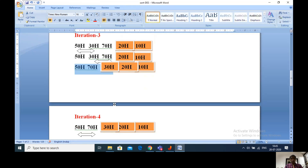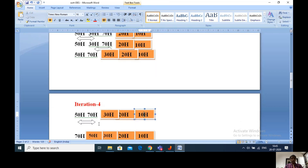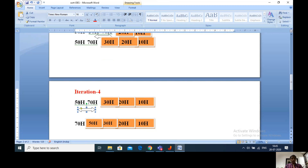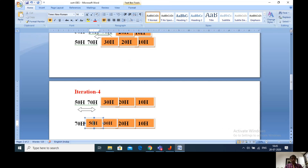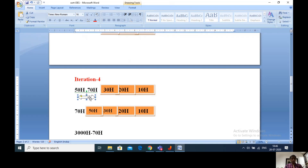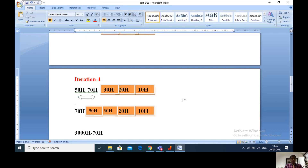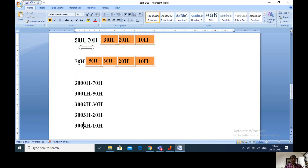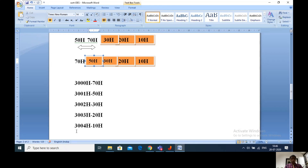Coming to the fourth iteration with numbers 50h, 70h, 30h, 20h and 10h. Comparing first byte 50h with second byte 70h: since 50h is less than 70h, I exchange. After exchanging, 70h comes to first byte and 50h to second. At the end of the first comparison itself we get the fourth least number, and then the fifth. For the fourth iteration, only one comparison is enough. If N is the count, then N minus 1 iterations are required. Number of comparisons decreases iteration by iteration, and maximum comparisons are N minus 1. The final result at locations 3000h to 3004h: 3000h contains 70h, 3001h contains 50h, and 3004h contains 10h.